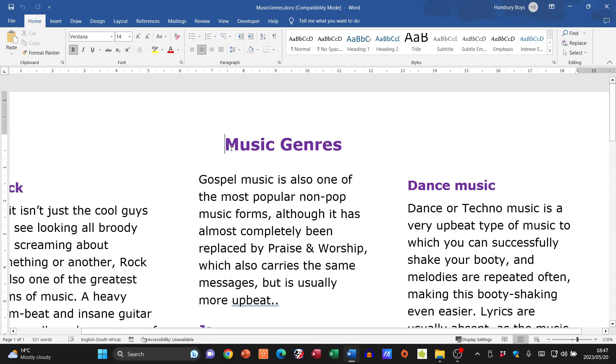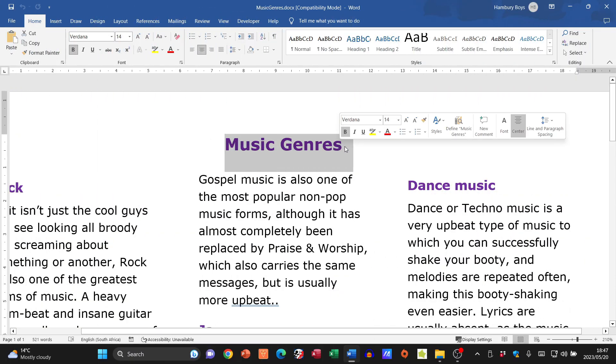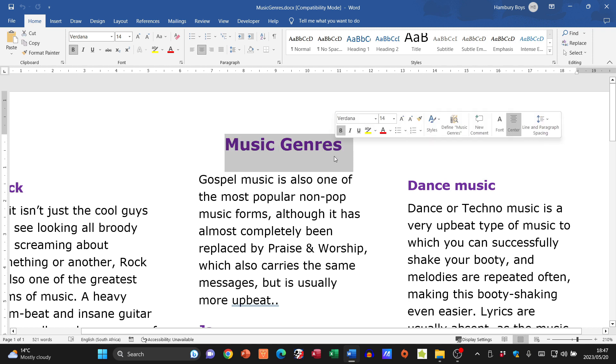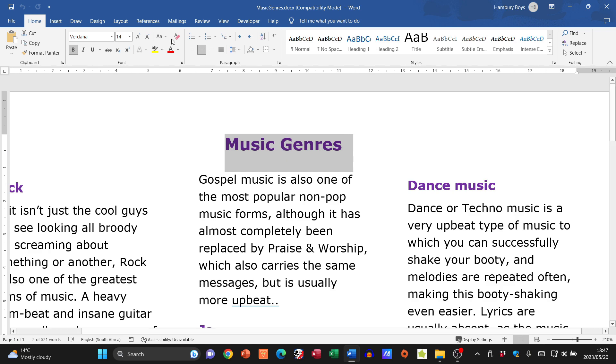Today we're looking at how we can expand our text, or in other words, add some character spacing. So what I'm going to do is just highlight the text that I want to apply this to.